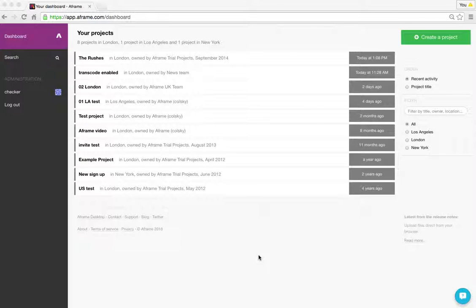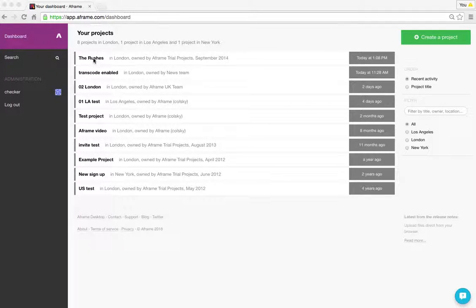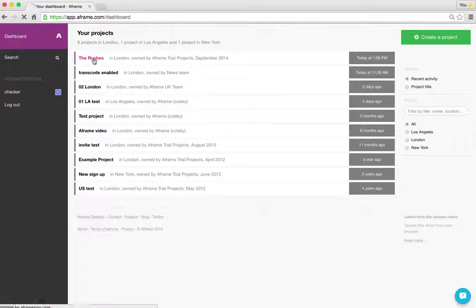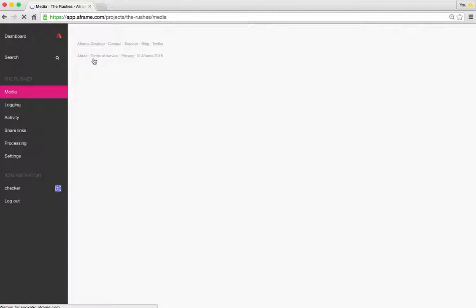You can see I'm already signed in and I'm here on my dashboard, which is a list of all the projects I'm part of. I'm simply going to jump straight on into the project.